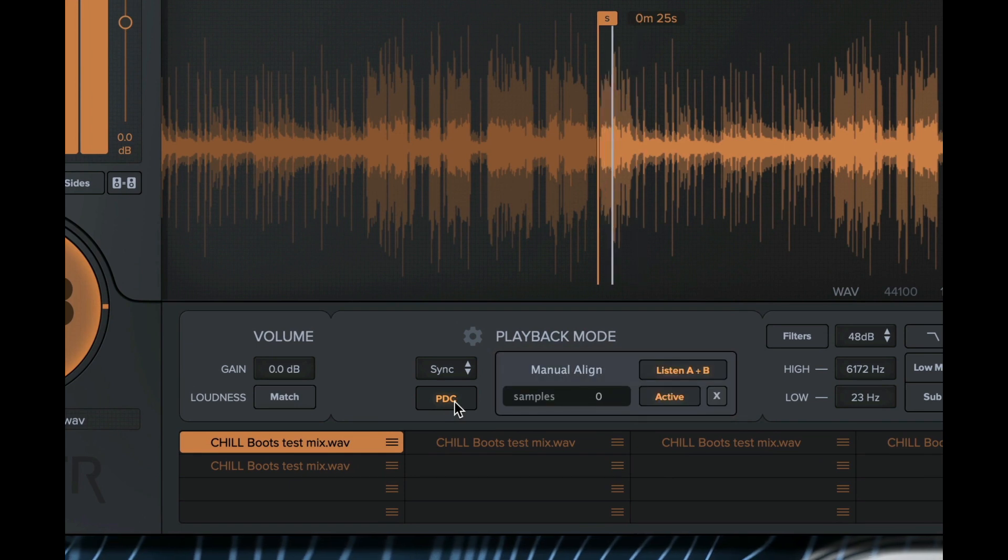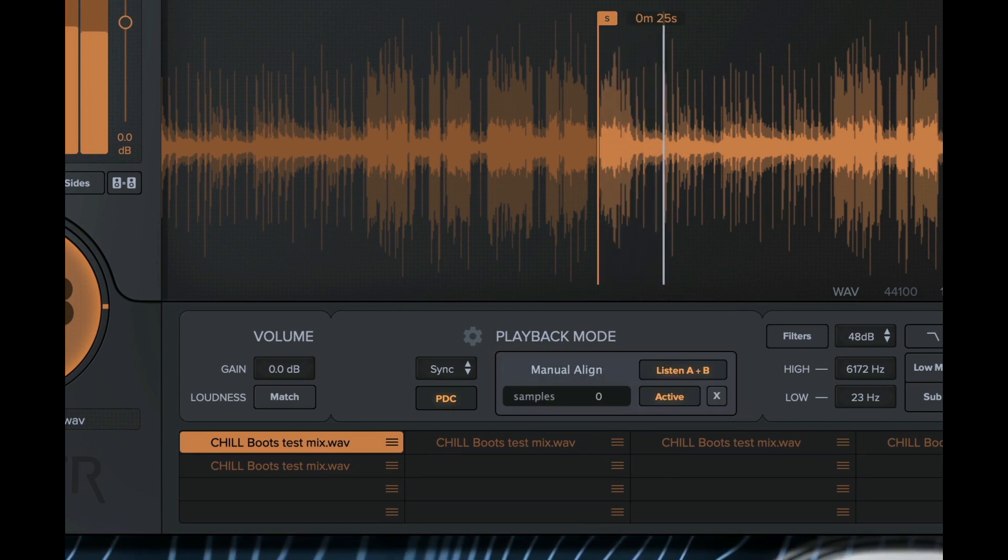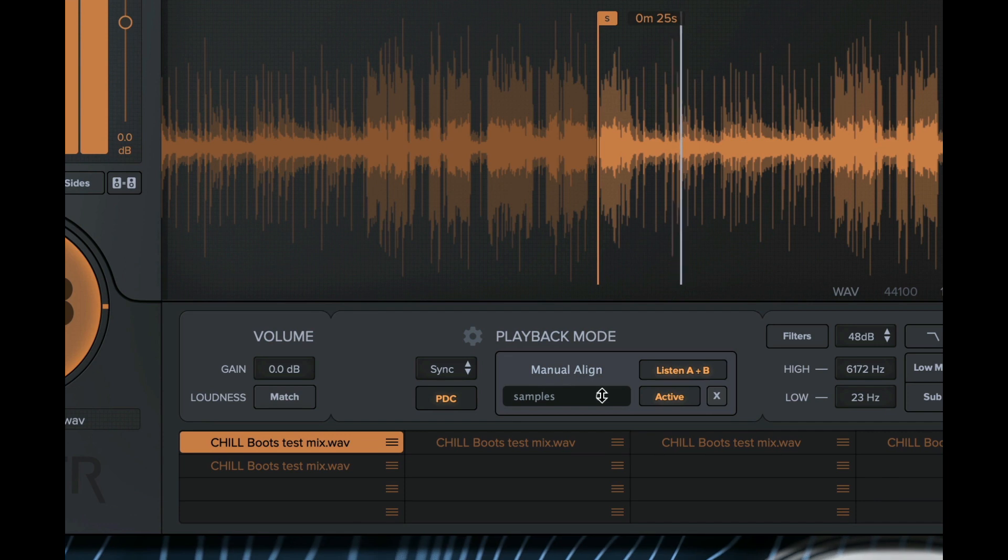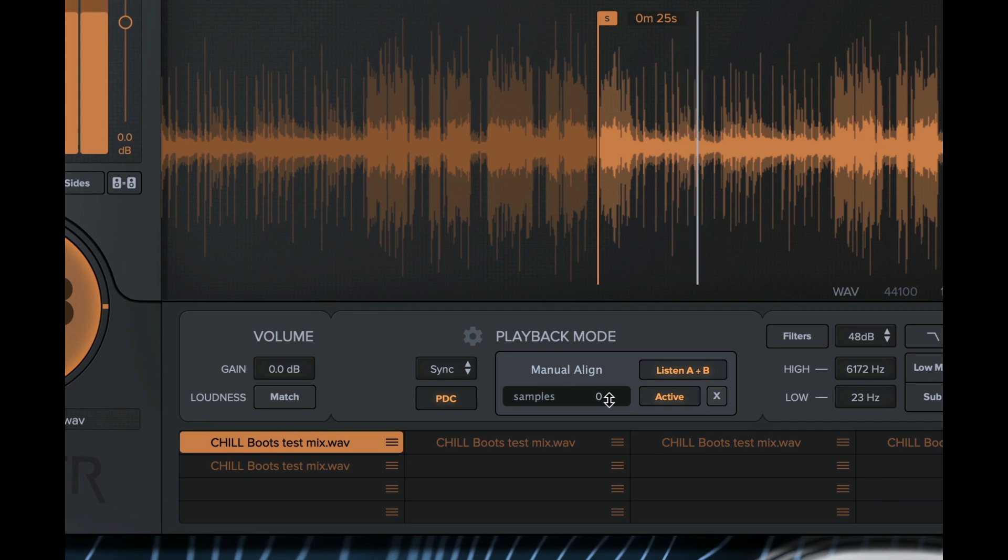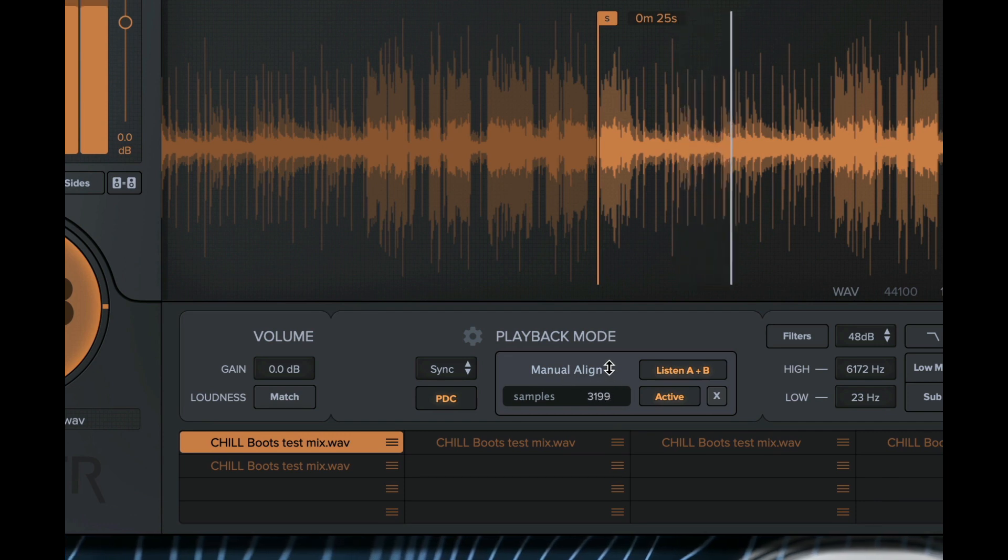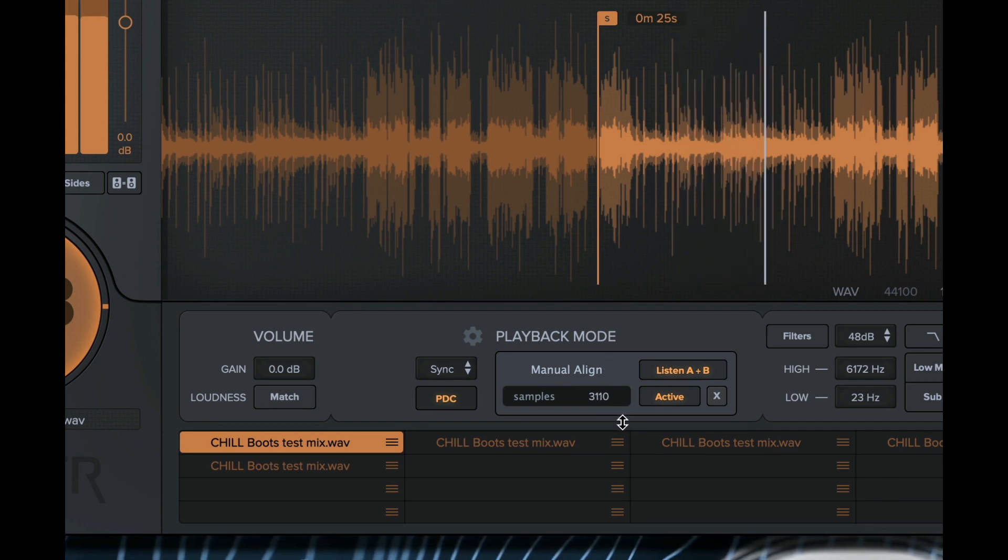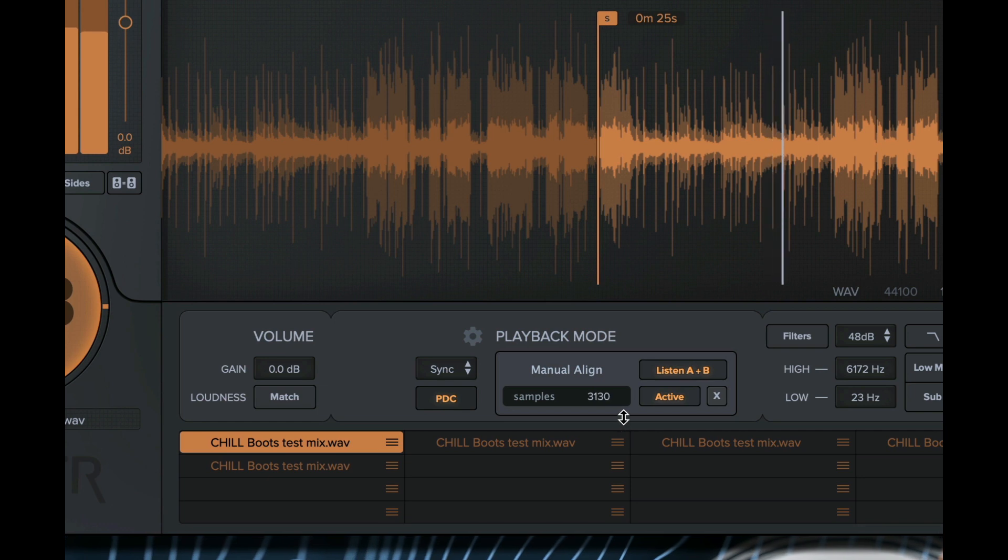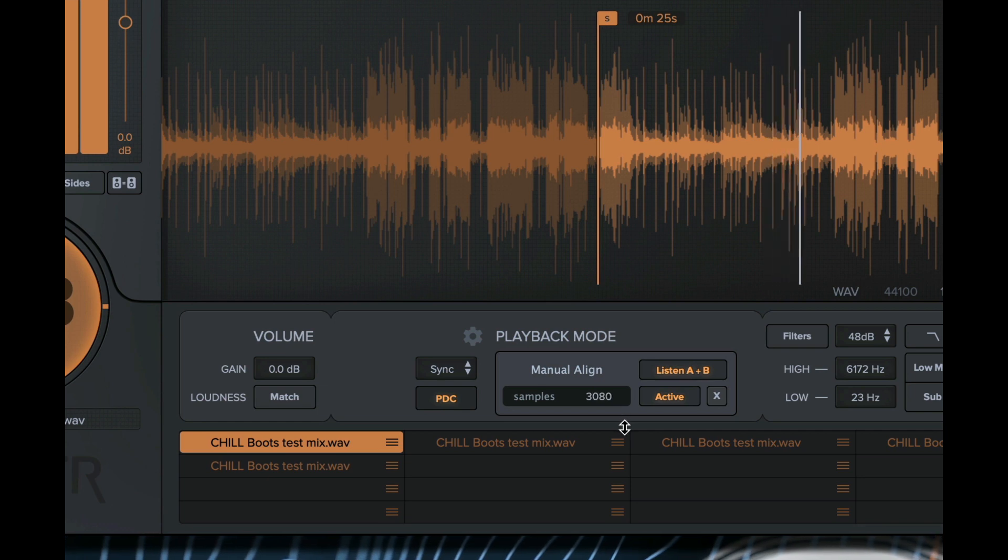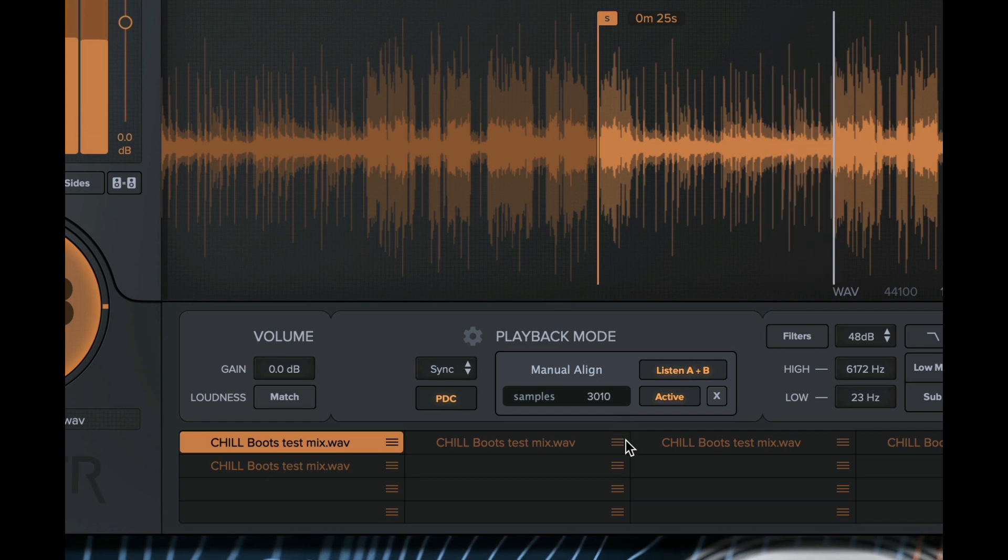You will hear both A and B streams playing simultaneously, like two record decks. We can edit the PDC time and manually align the two streams by drag-editing the samples parameter until we hear the tracks flanging in perfect sync.